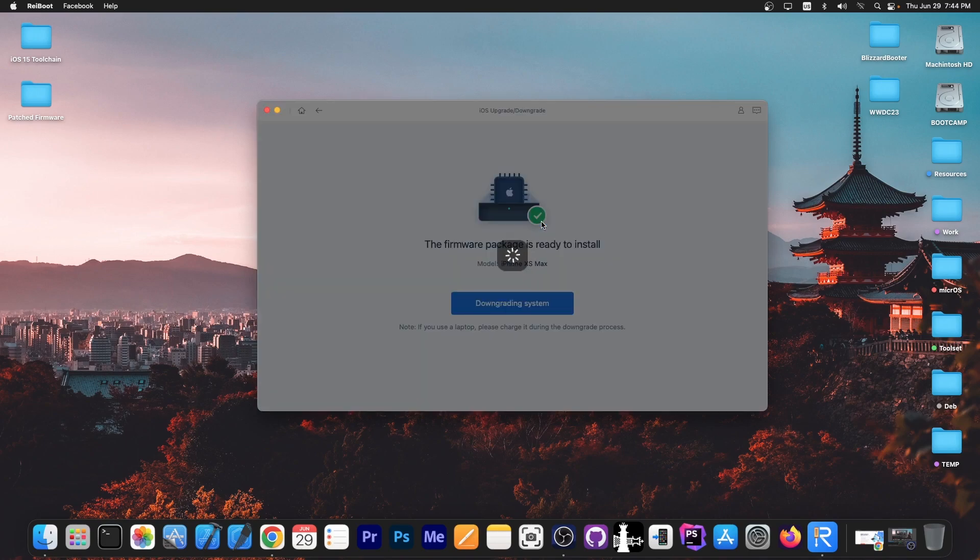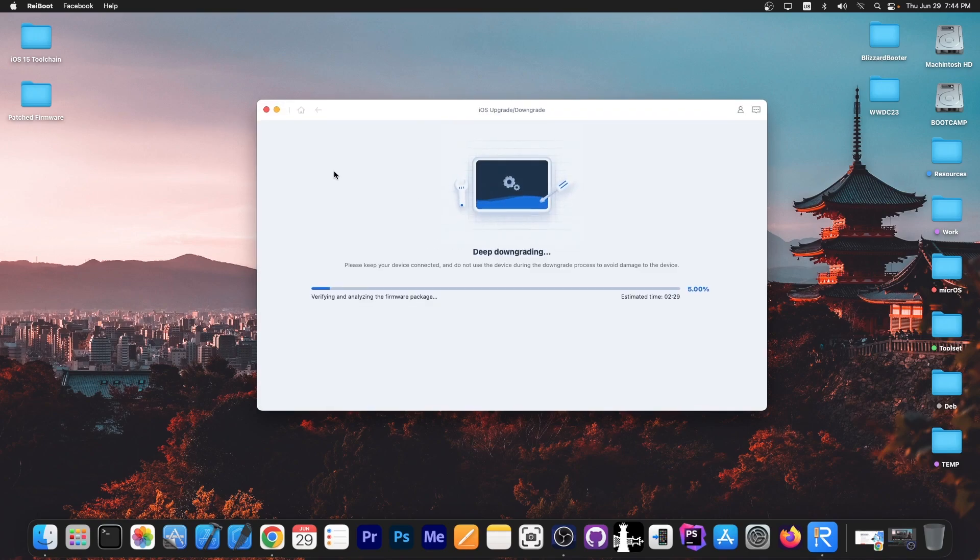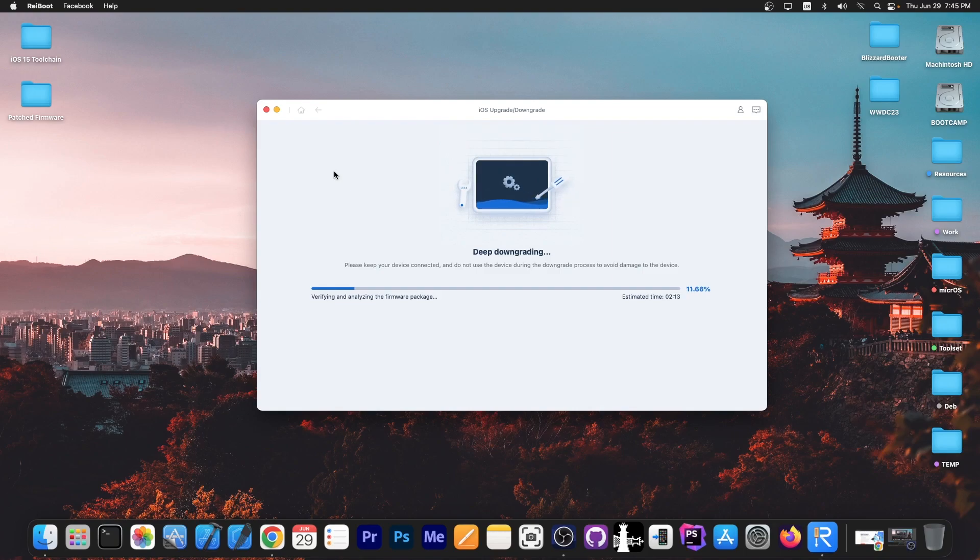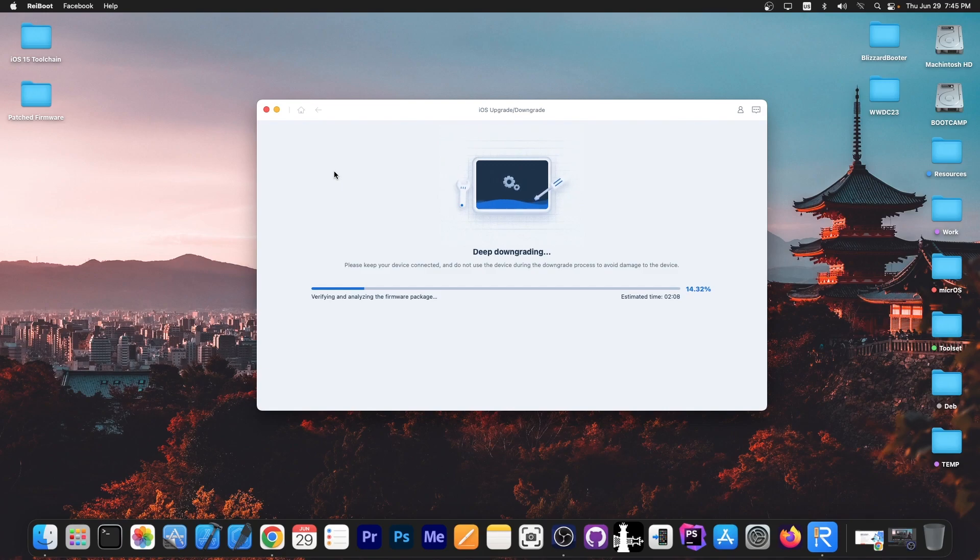Of course, this is to avoid damage to the device. It's verifying and analyzing the firmware, which means it's checking to ensure it wasn't corrupted during the download. This can take a while, but after that it says extracting the firmware. At this point the device will enter recovery mode, which means the device will reboot.